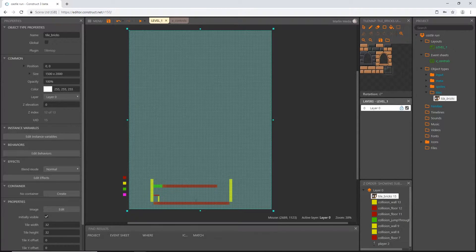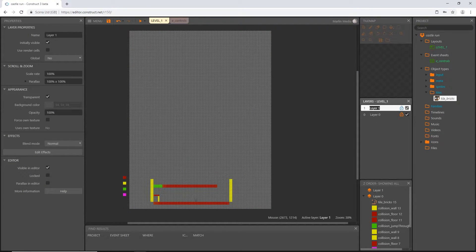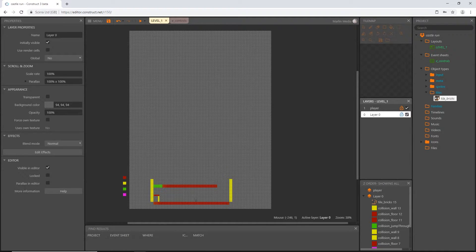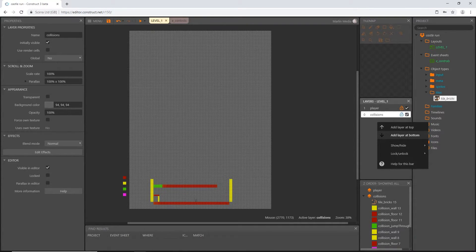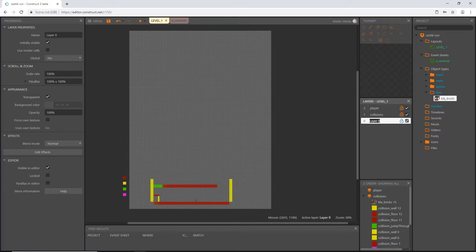In the layers panel I'm going to right click and add a layer to the top, and I'm going to call that player. Then I'm going to pick this layer and rename it collisions. And then I'm going to add another layer at the bottom and call this one tilemap_bricks, because we're going to have more than one tile map on each level. We're actually going to have a lot more layers than this too, but for right now this will do.